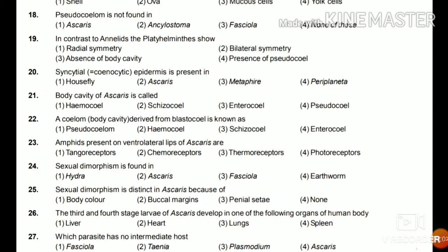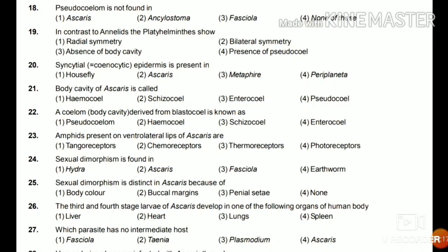Question 25: Sexual dimorphism is distinct in Ascaris because of body color, buccal margin, penial setae, or none? The answer is penial setae — the penial setae are found in the male, so they are helpful in the distinction between male and female Ascaris.